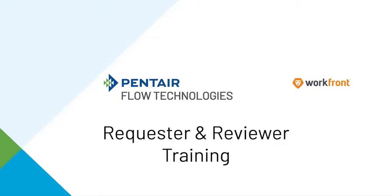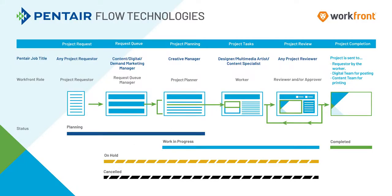Welcome to Pentair Flow Technologies Workfront Requestor Reviewer training. Please make sure that you've watched the Pentair overview training before watching the Requestor Reviewer training.